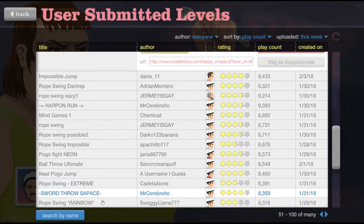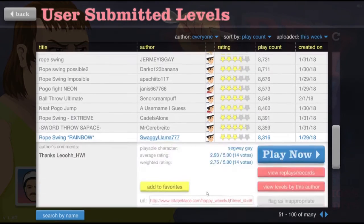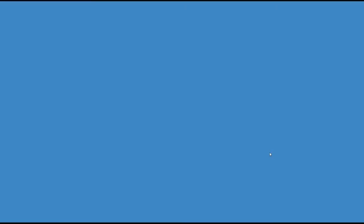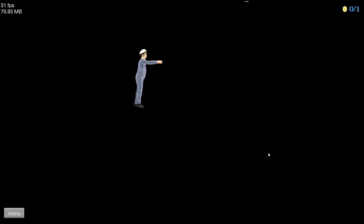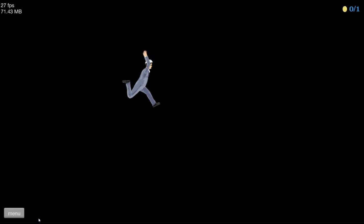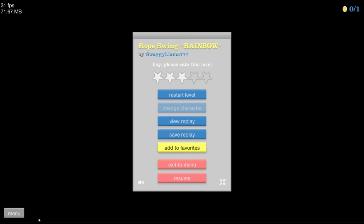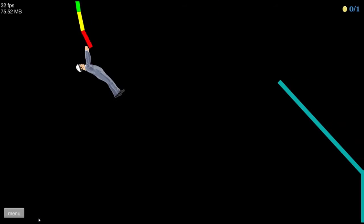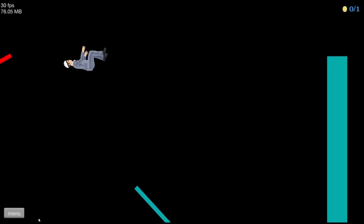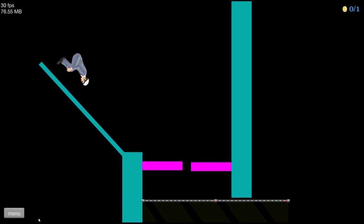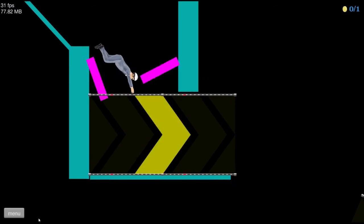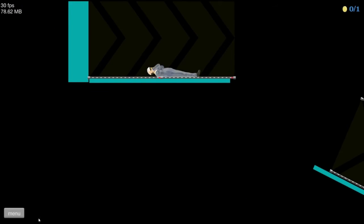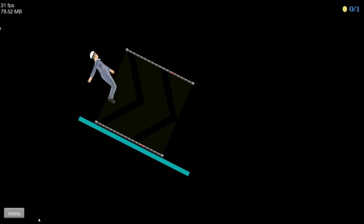All right, Pogo Fight Neon. Rope Swing. Yeah, yeah, yeah, I've always wanted to try these. Oh wait, never mind, stop. All right, there we got him. Let's go. No.